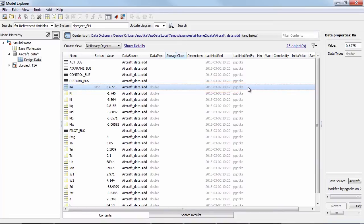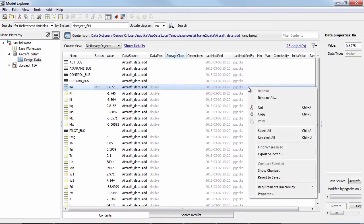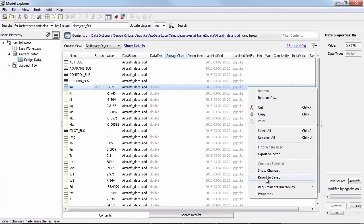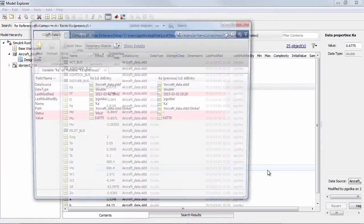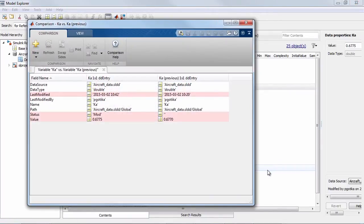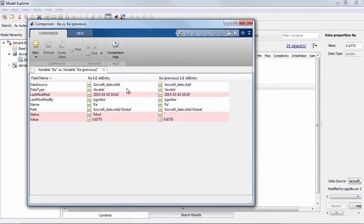Then I can go and investigate this data to understand what changed in more detail. I can revert the changes but in this case I will select show changes to bring up the comparison tool in MATLAB so that I can dig in and understand the details of what changed for this piece of data.